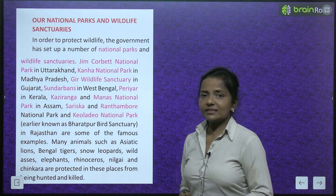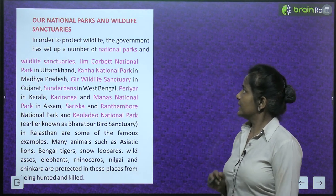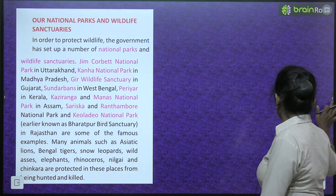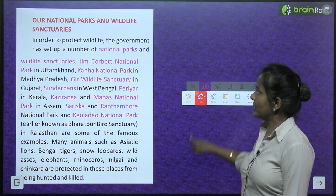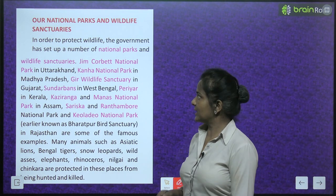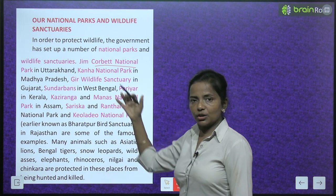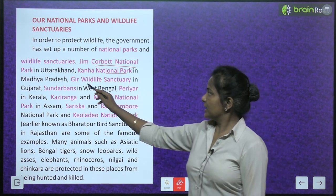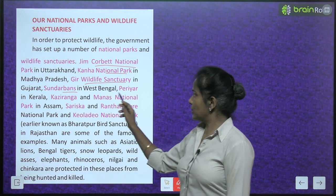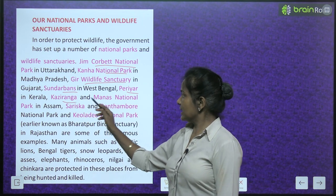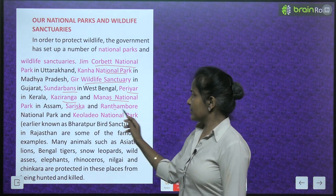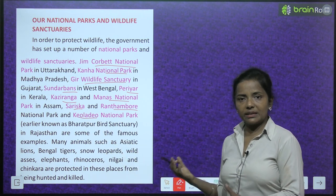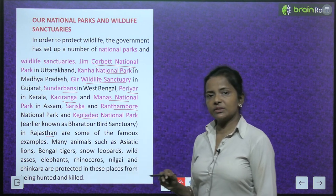Our national parks and wildlife sanctuaries: in order to protect wildlife, the government has set up a number of national parks and wildlife sanctuaries. These include Jim Corbett National Park in Uttarakhand, Kanha National Park in Madhya Pradesh, Gir Wildlife Sanctuary in Gujarat, Sundarbans in West Bengal, Periyar in Kerala, Kaziranga and Manas National Park in Assam, Sariska and Ranthambore National Park, and Kelado National Park — earlier known as Bharatpur Bird Sanctuary — in Rajasthan.